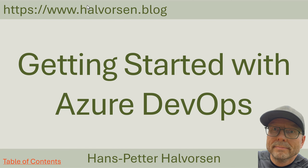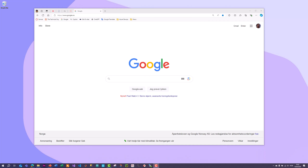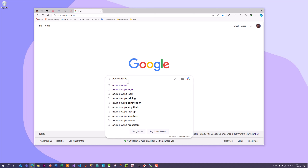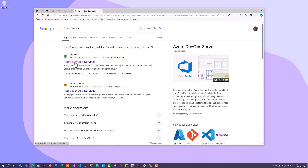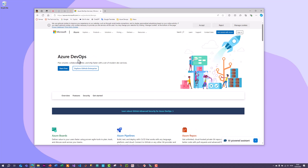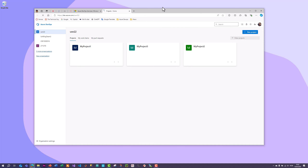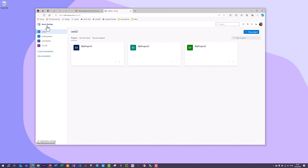Now let's get started working with Azure DevOps. In the web browser, I search for Azure DevOps and click on the link. You can start for free. I already have a Microsoft account, so now I have access to Azure DevOps.